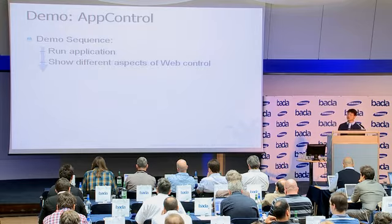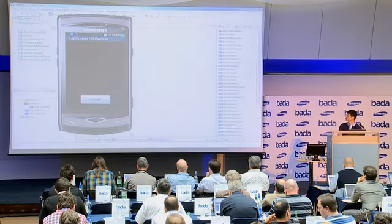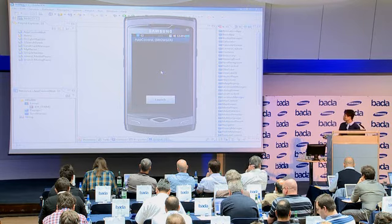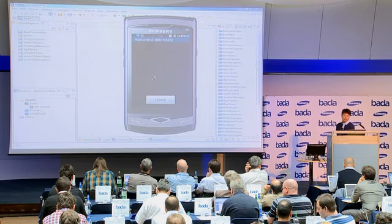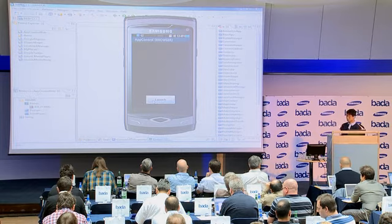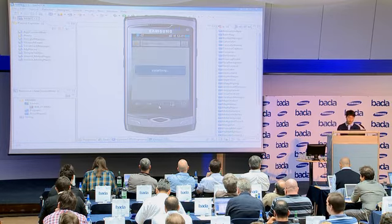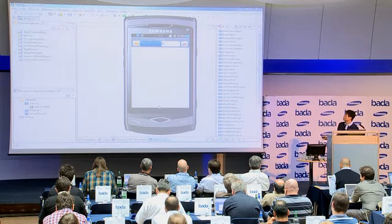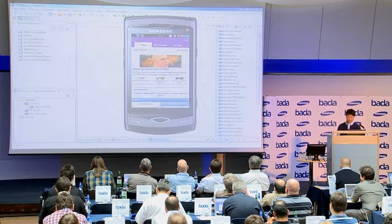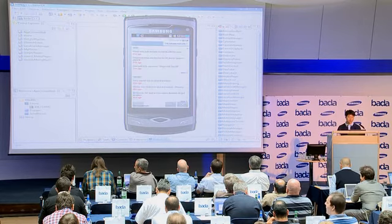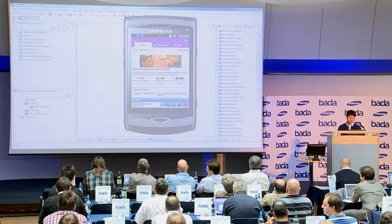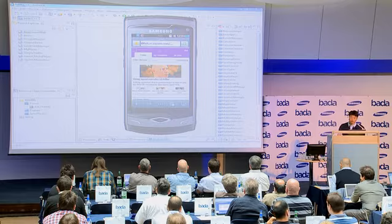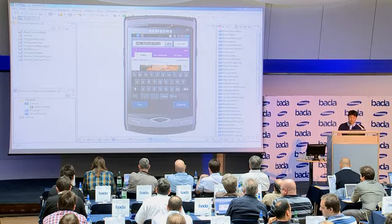Let's check the app control demo. Here I've already executed the app. There's no app control visible — just one button. When I click it, the browser will be launched. It's different from the web control — the app control opens the actual browser, and you can see the URL page loading. You can also see the address field and change it to other sites.